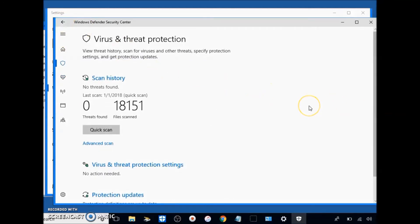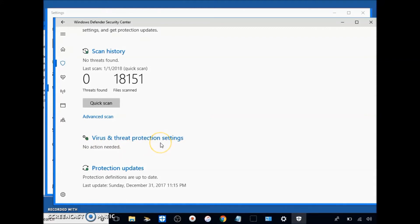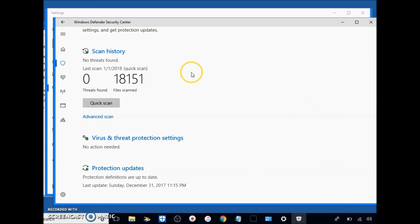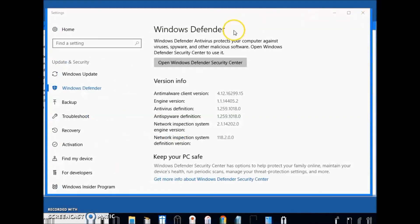And you're going to want to make sure that this says no action needed under virus and protection settings. Now if you have Windows 7, 8, or 8.1, that'll pop up in the message down here in the bottom right, so you won't need to go here. And you can also go to the Control Panel and update it there by going back to the previous screen.